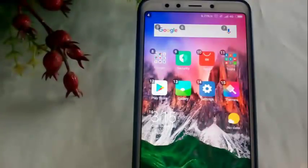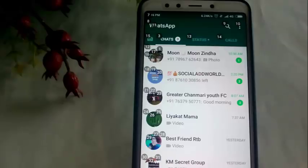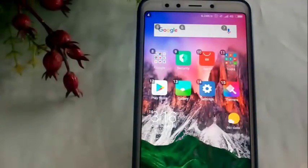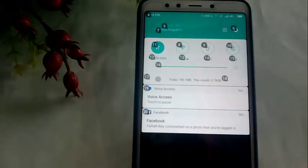Open WhatsApp. Go Back. Notification Clear.